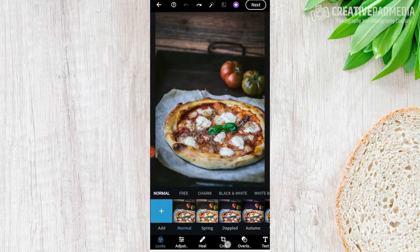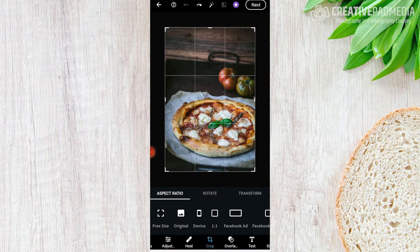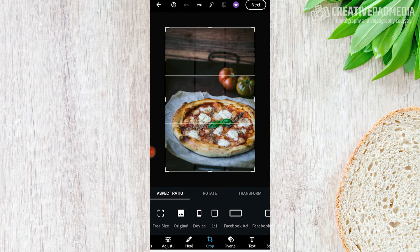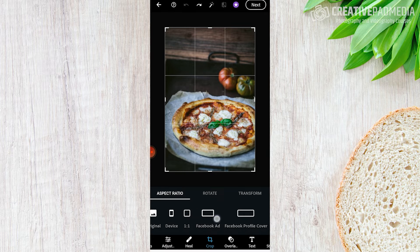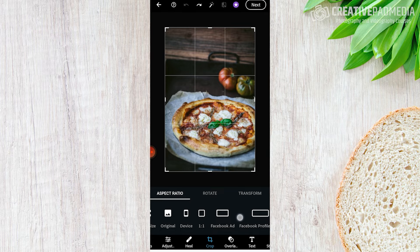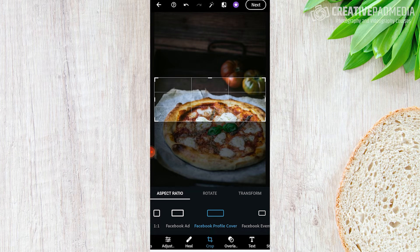We'll start with crop. I usually like to start with crop because if we have a particular crop idea in mind for a social media platform, we do that first and then edit while seeing the image in those proportions. Now here you can see — remember I told you Photoshop Express definitely has that design element in mind — it's actually telling you the purpose of the crop.